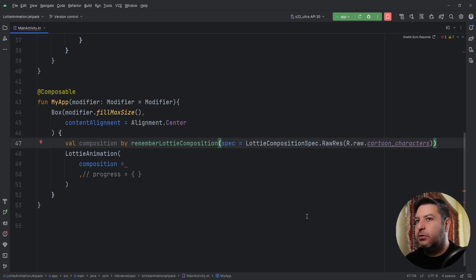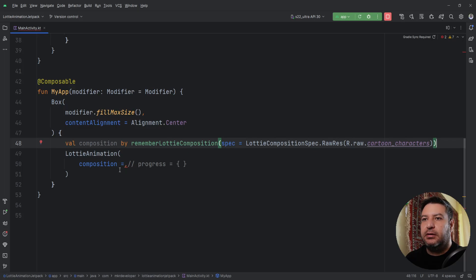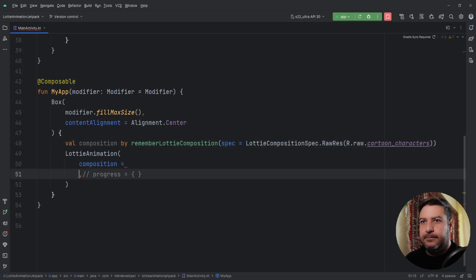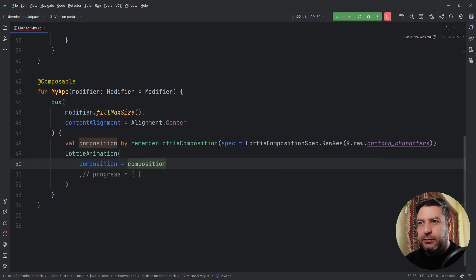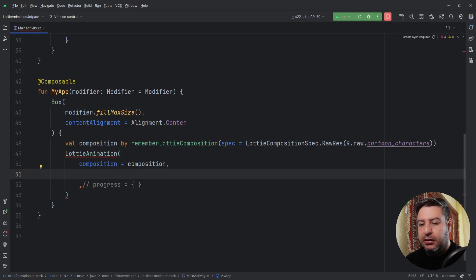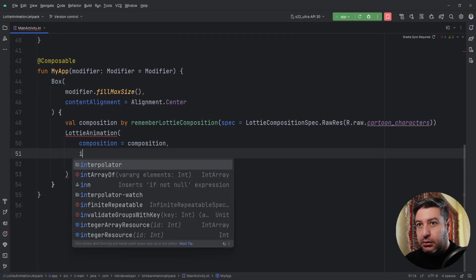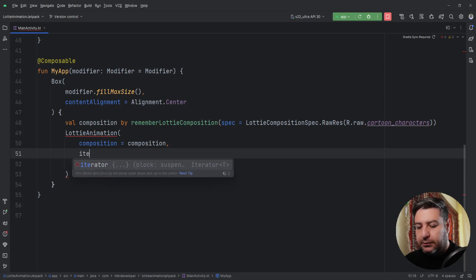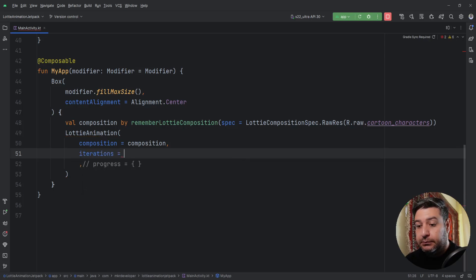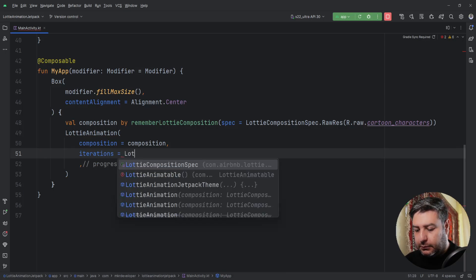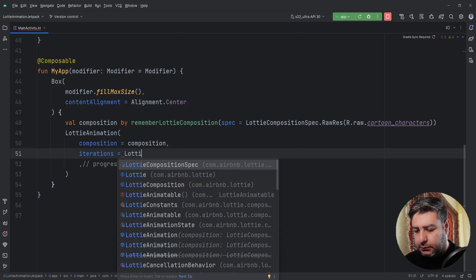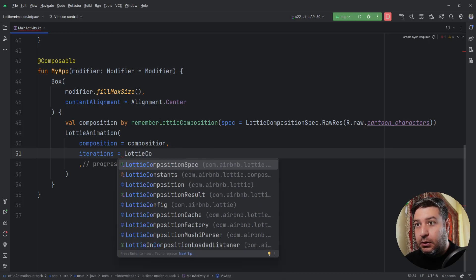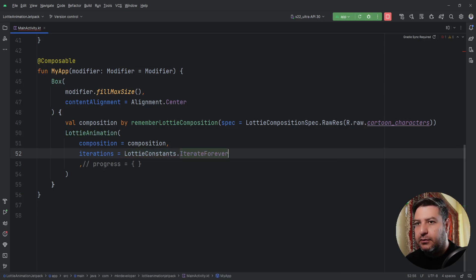Control-Enter to import the stuff and it's ready. For the composition, I'm going to pass this composition. Then in the next line, I'm going to write iterations, LottieConstants.IterateForever.